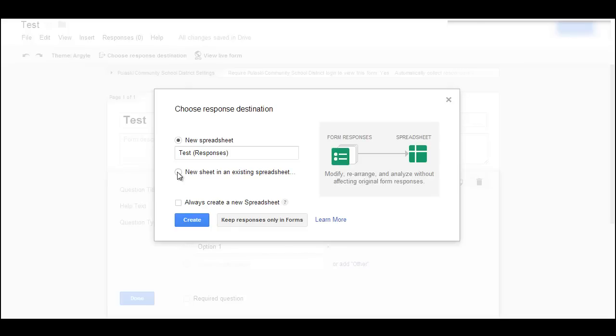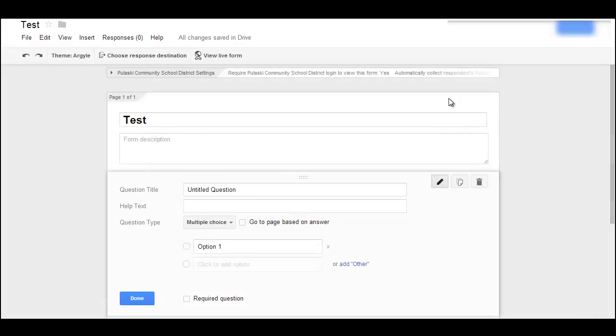What this allows you to do, let's say you're going to use this form over and over again, you can have the responses go into different spreadsheets so you don't have everybody's response on the same spreadsheet.